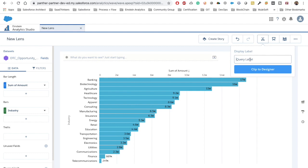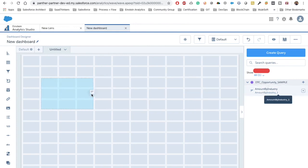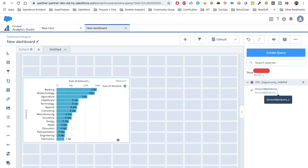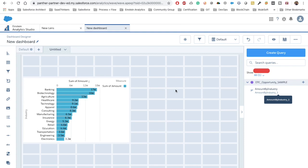Let's clip this lens to our dashboard — I'll call it 'Amount by Industry' — and clip it to the dashboard. Now we have it in the dashboard. Let's drag it into the designer with the right width and height. We can see we have sum of amounts with industries grouped.